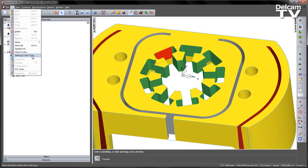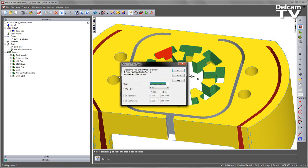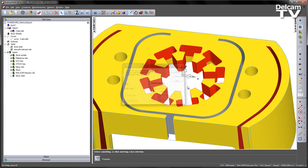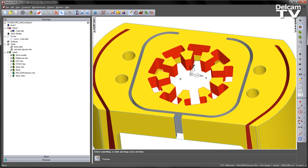I'm going to go Edit, Select by Color or Type, and identify all of those green faces like so. I can now go ahead and create a feature.